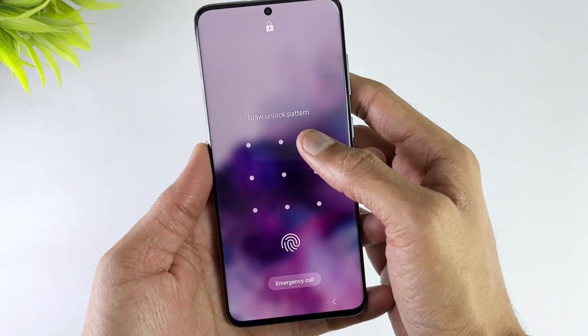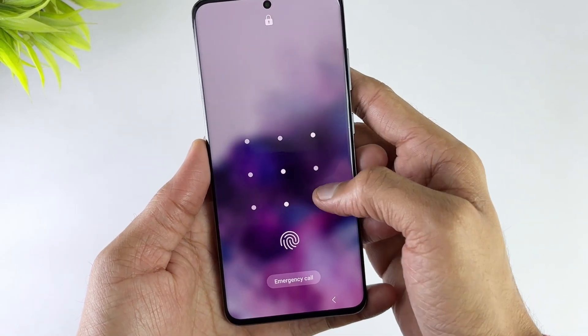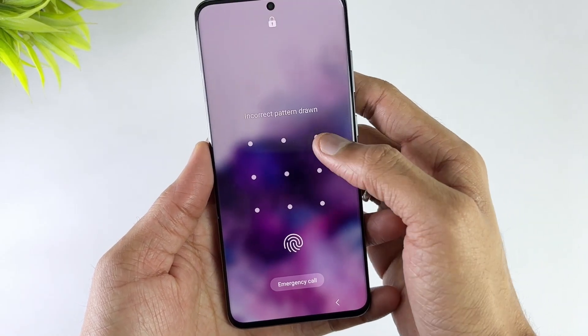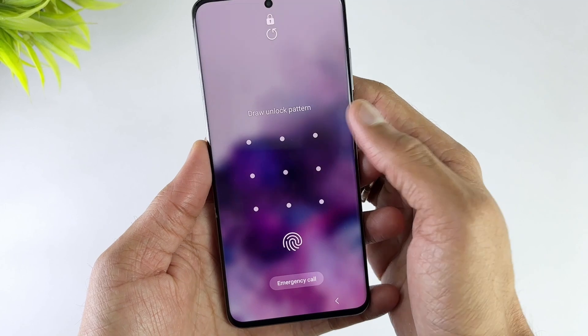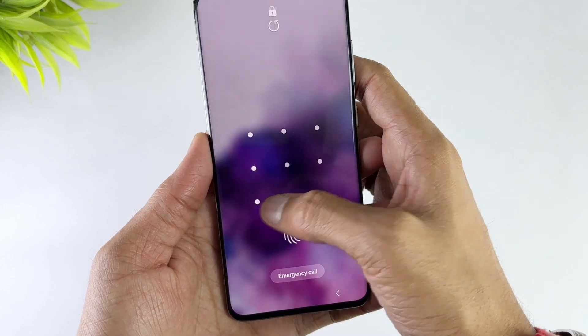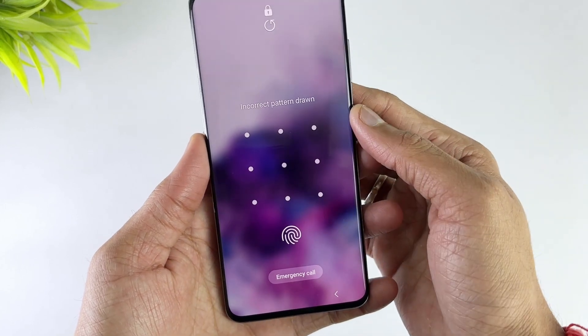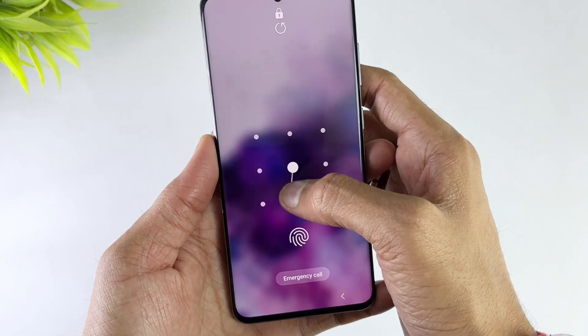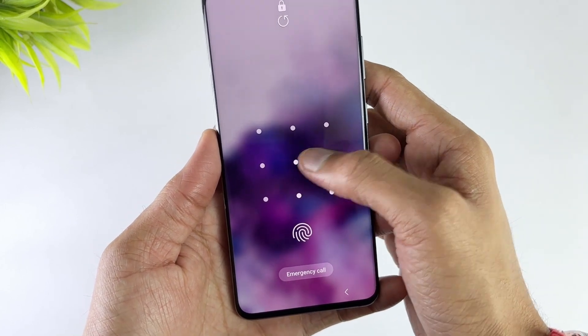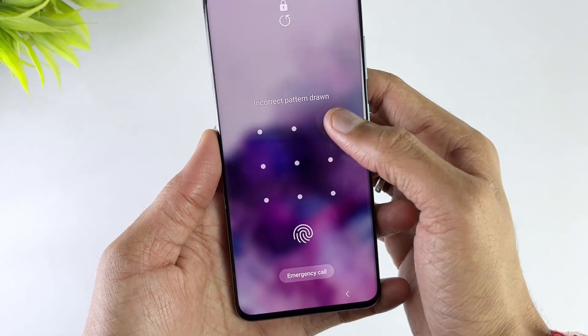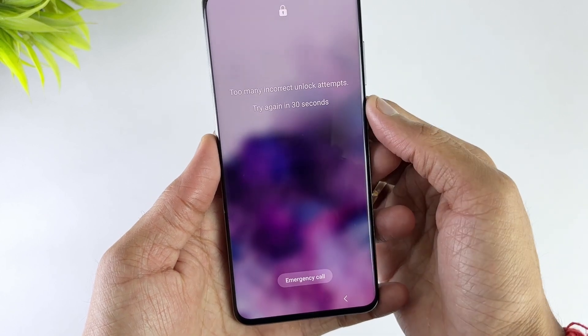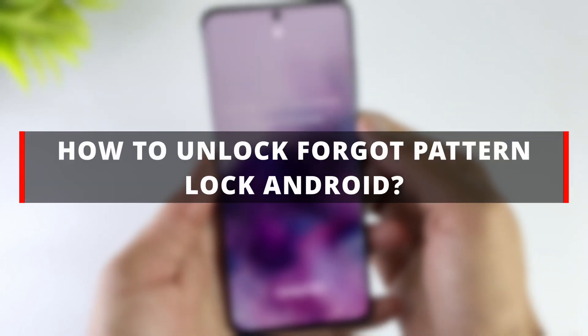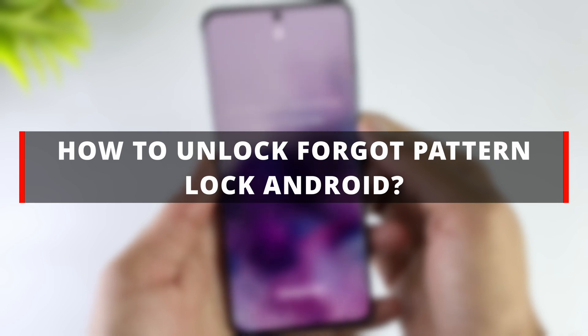Hello guys, welcome to iMobi YouTube channel. To protect personal data, many Android users set pattern locks on Android phones. But what if you forgot your pattern lock? How do you unlock your phone? Today's video will show you four ways to solve this issue quickly and easily. Let's dive in.